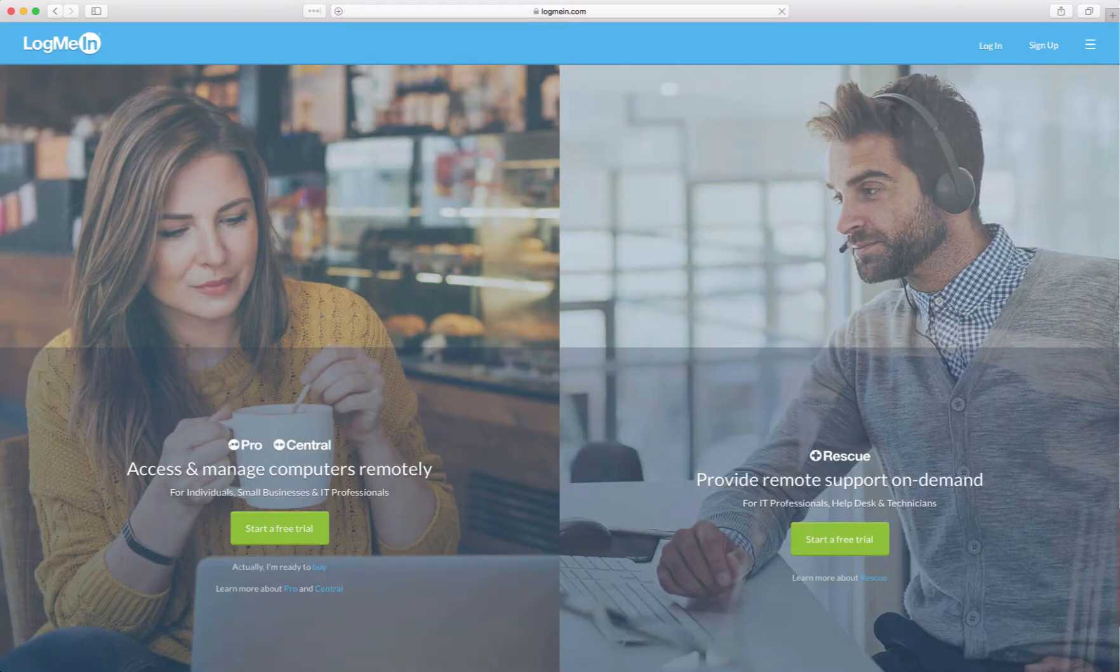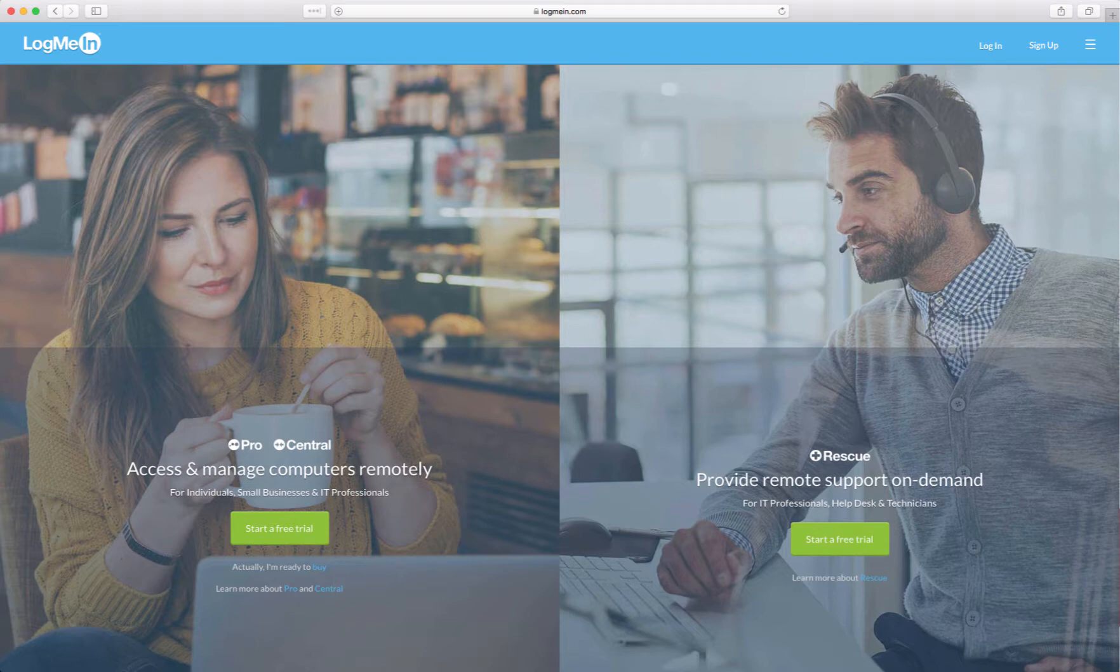Now if you're wanting to log into a member's computer, you don't use the website, you use the client on your iPhone or Android device or Windows or Mac. You actually install the LogMeIn client and run that as an application.